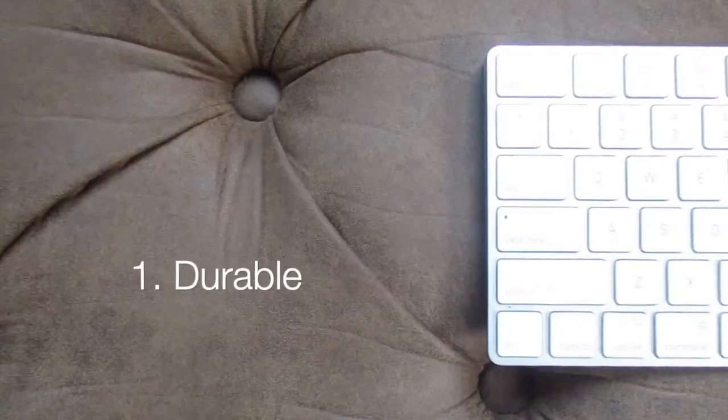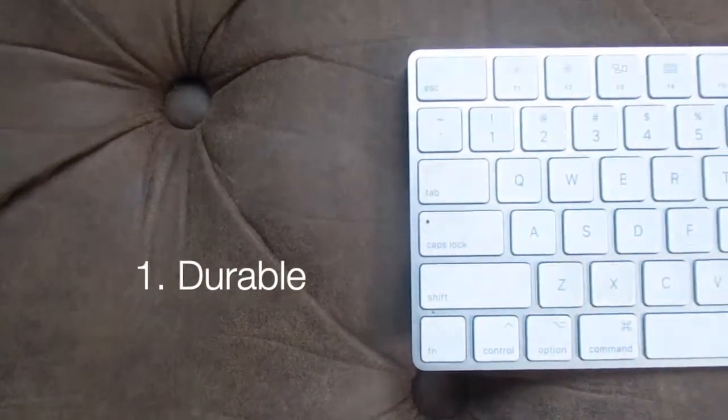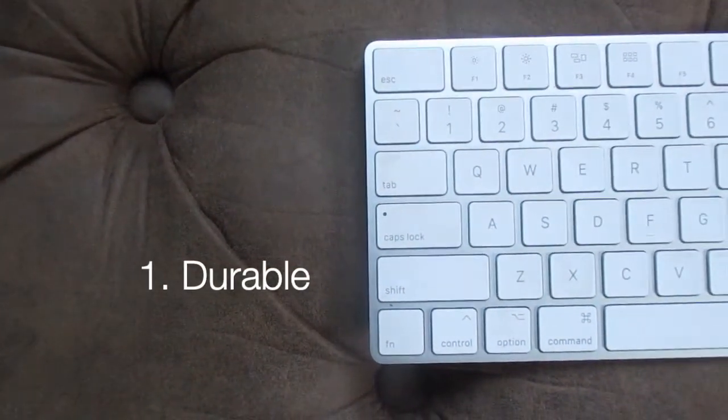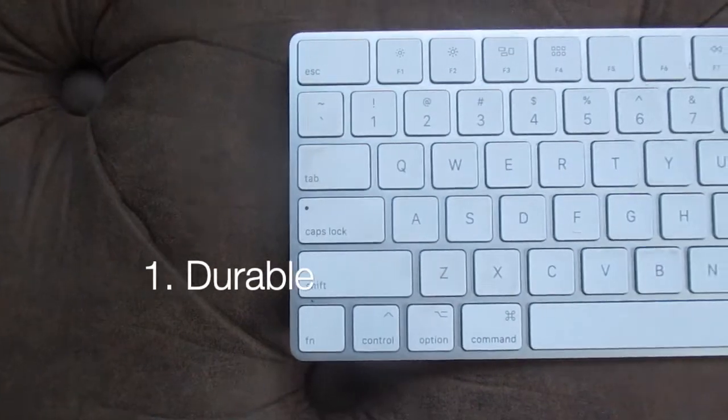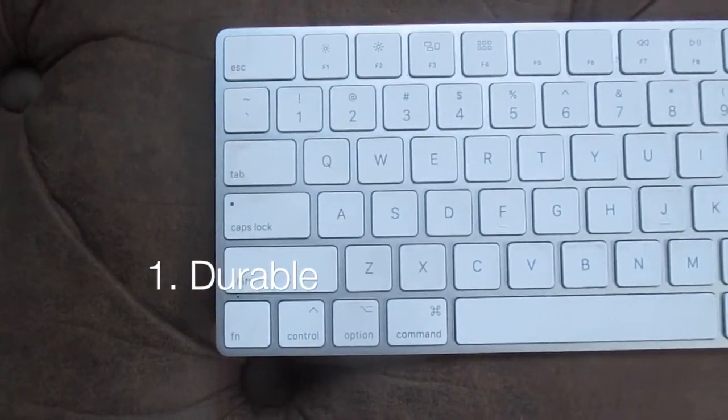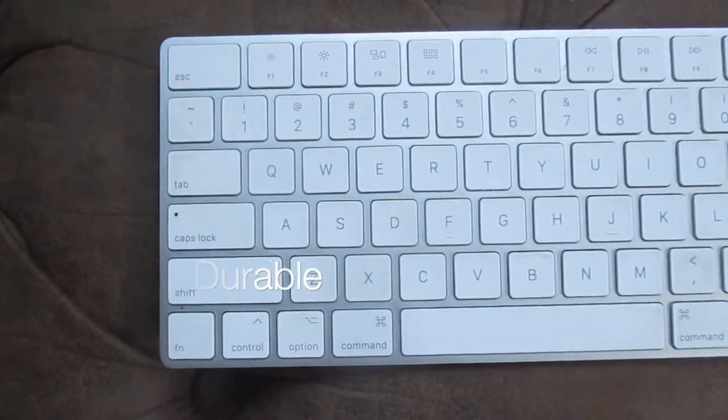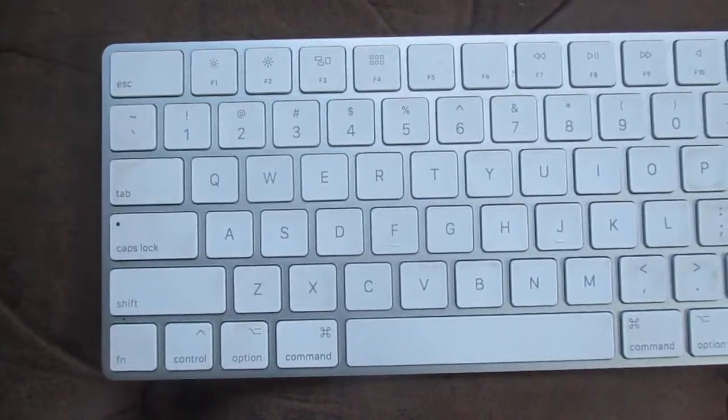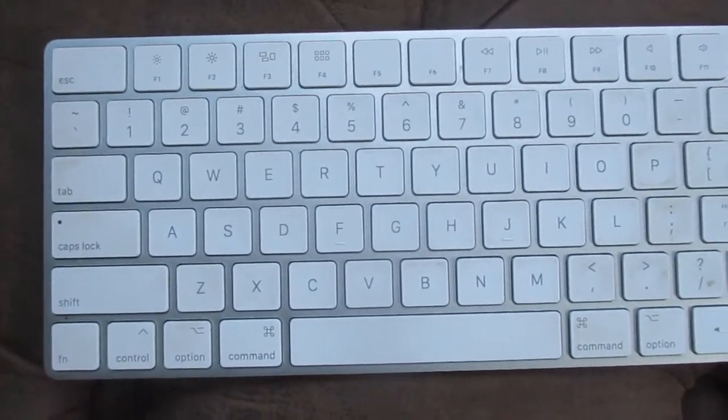First of all, this thing is durable. It may not be waterproof, but I've dropped it many times and it's still working perfectly fine.